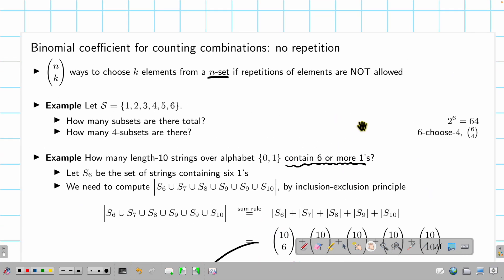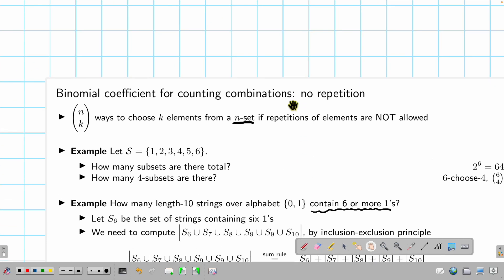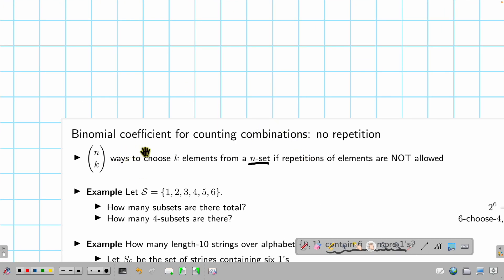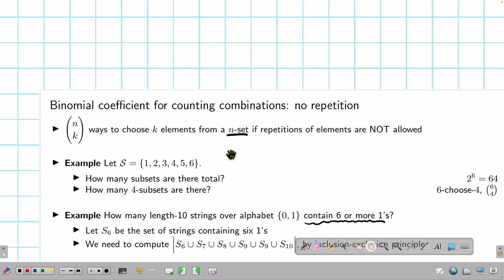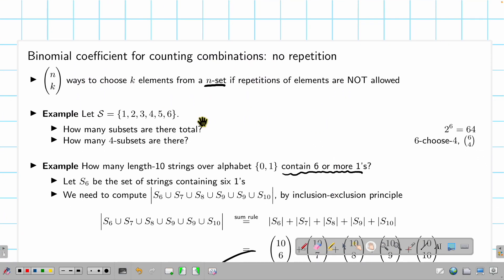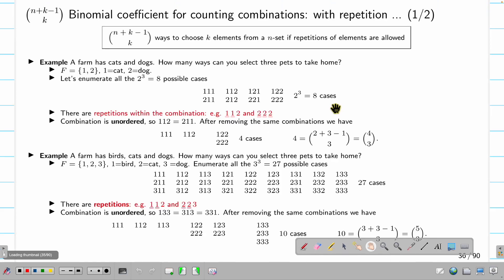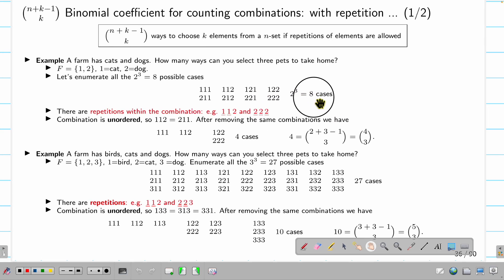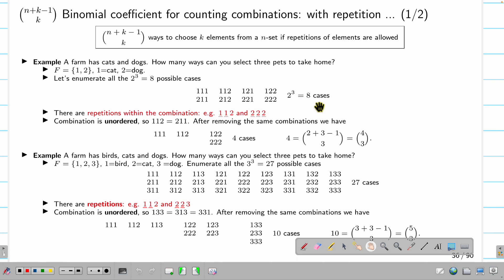These are the binomial coefficients for counting without repetition. If we allow repetition, things change — that will be the topic of the next video.